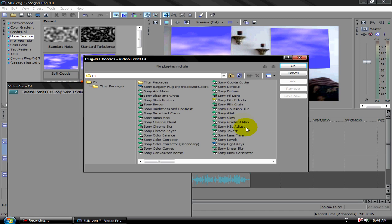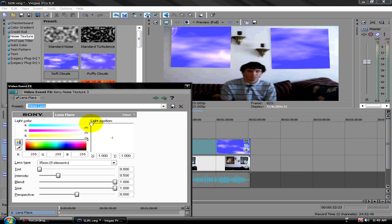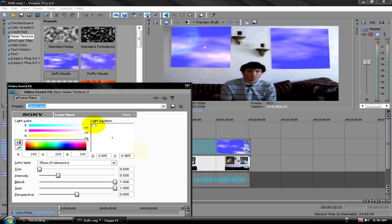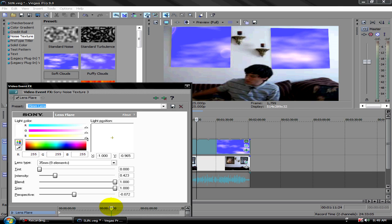To do the sun effect, click on the puzzle piece icon, which is the event effects. Click on Sony Lens Flare and add it. This is supposed to imitate a lens flare but it really looks like a sun. You can turn the intensity down a bit so it won't be that bright when it comes in. You want it to start at one end and ricochet back. You can put the node here to the middle so it stays there for a little while, then go to the end.